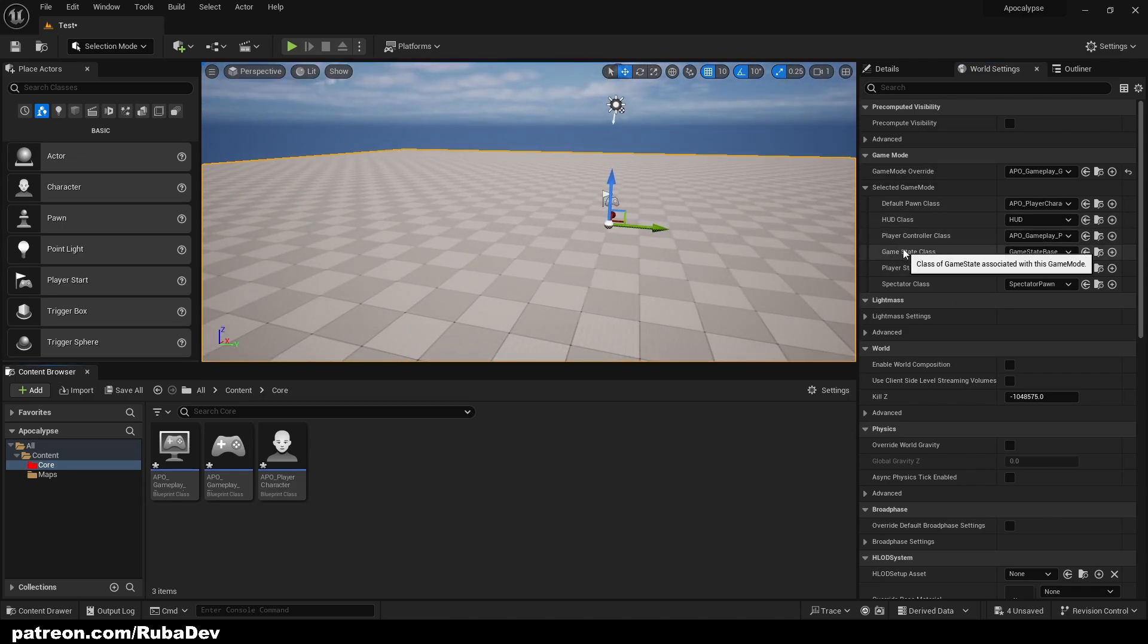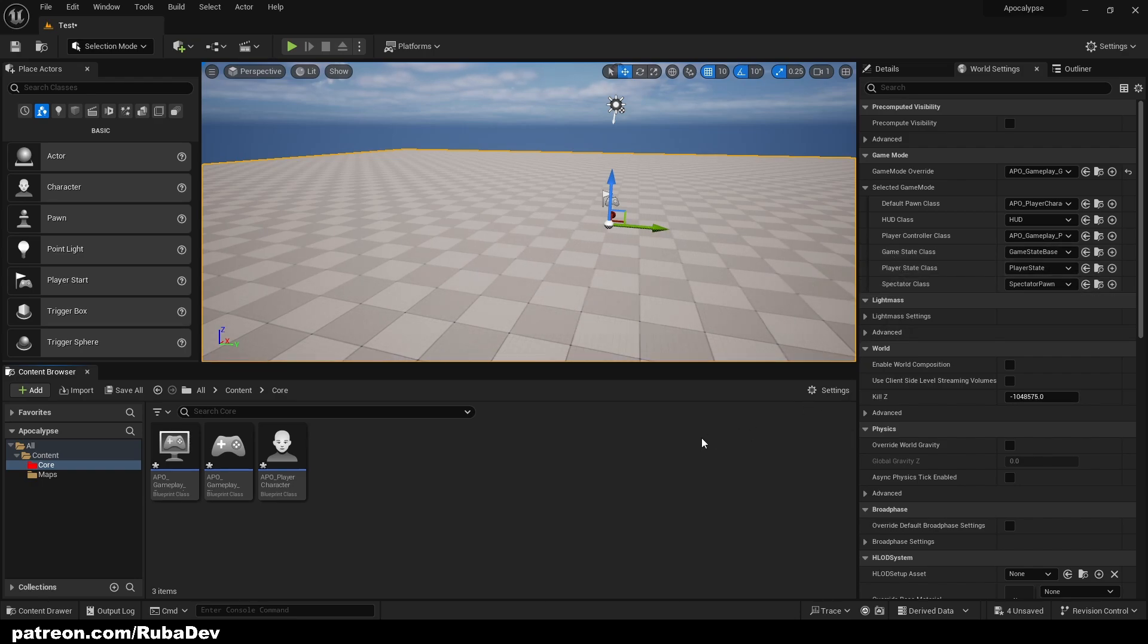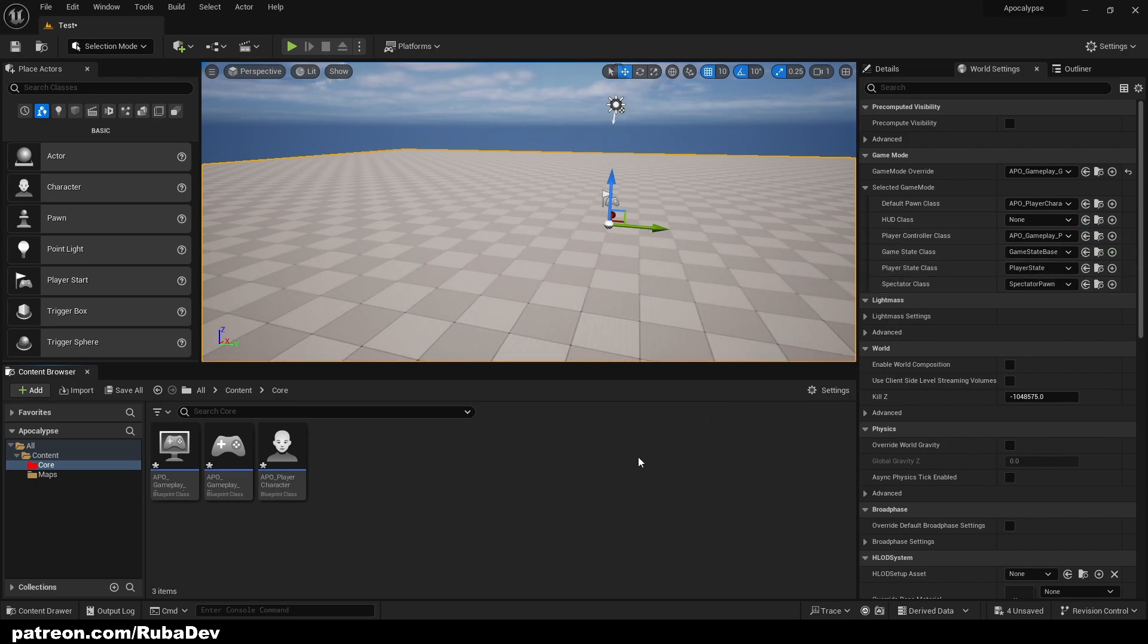Since it's going to be a single player game, game state and player state won't be needed here and the HUD is going to be none because we are going to be using UIs.